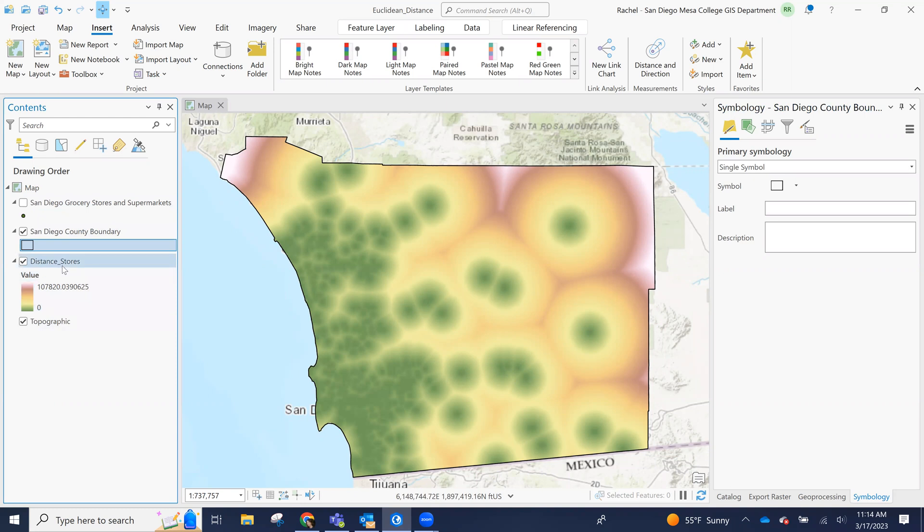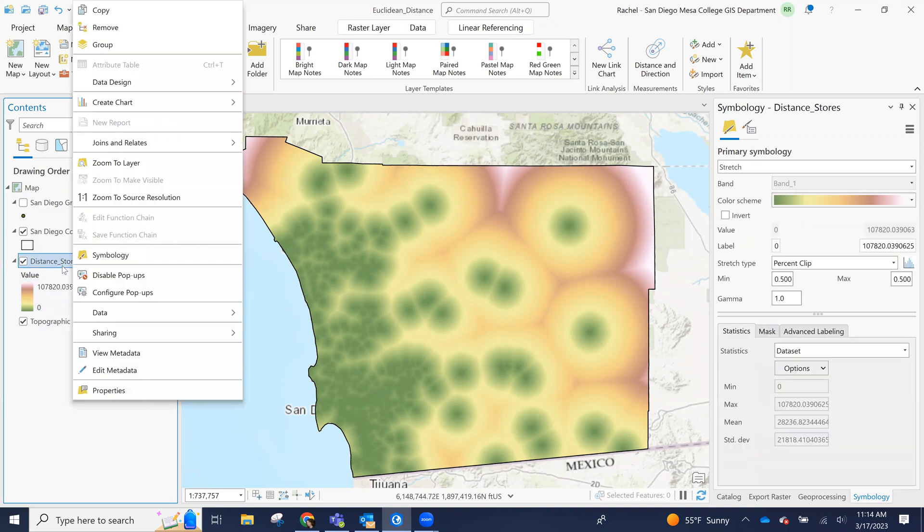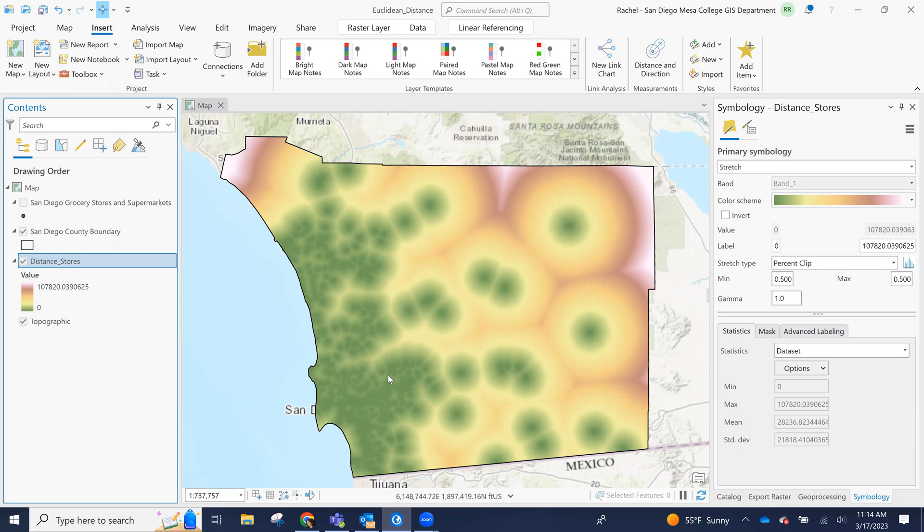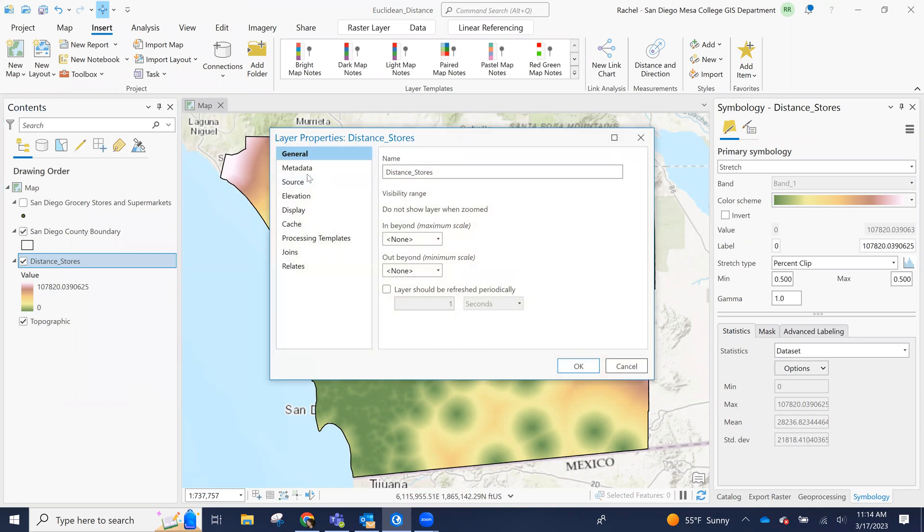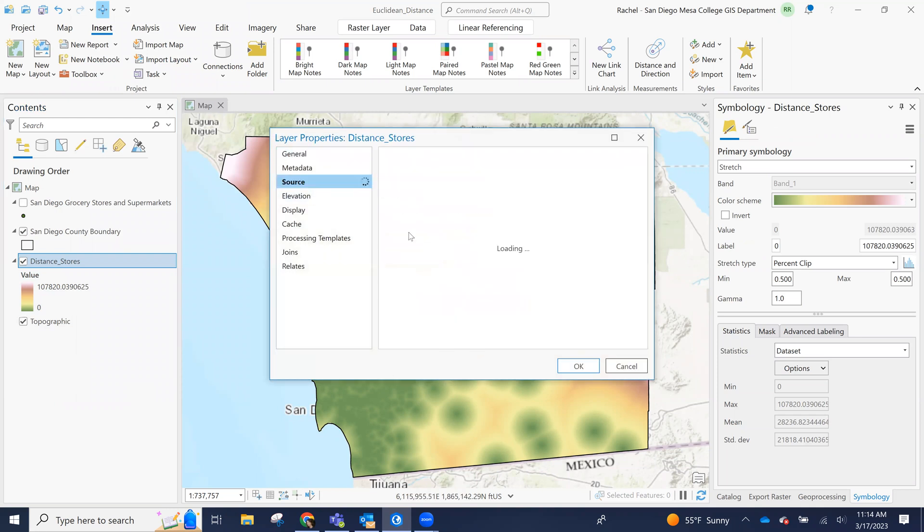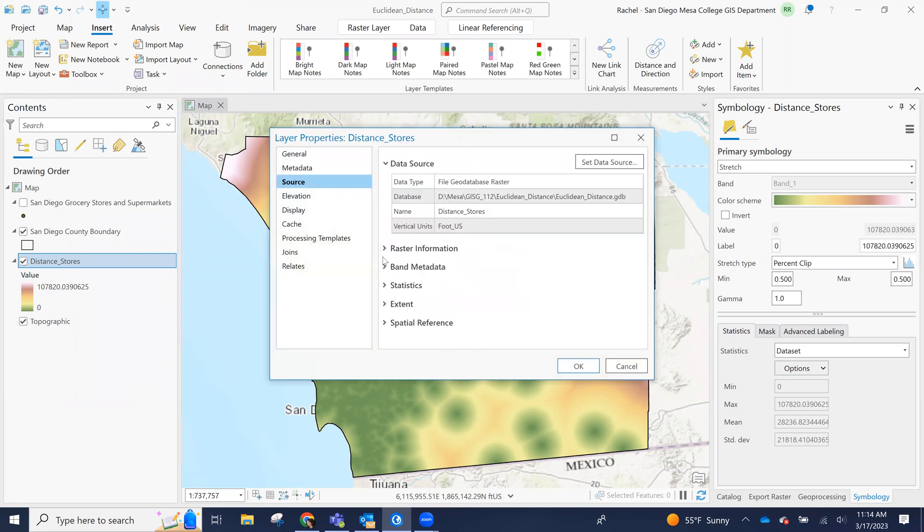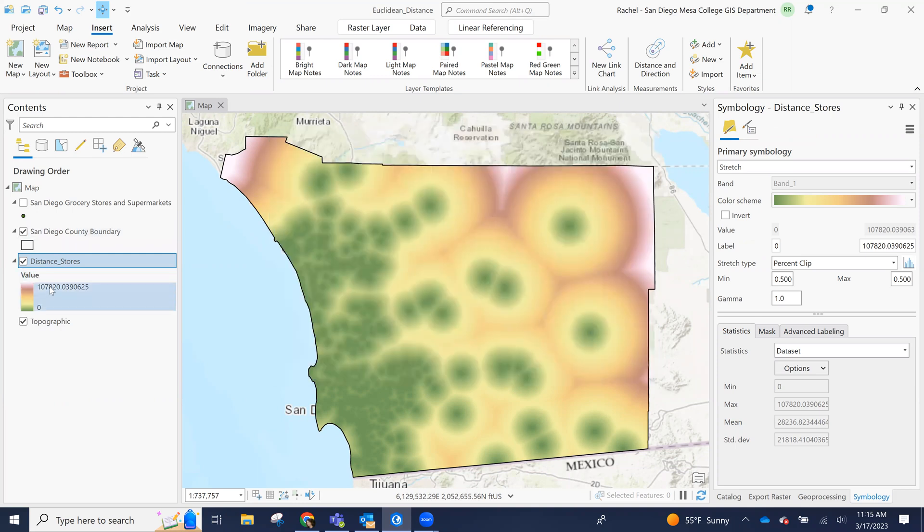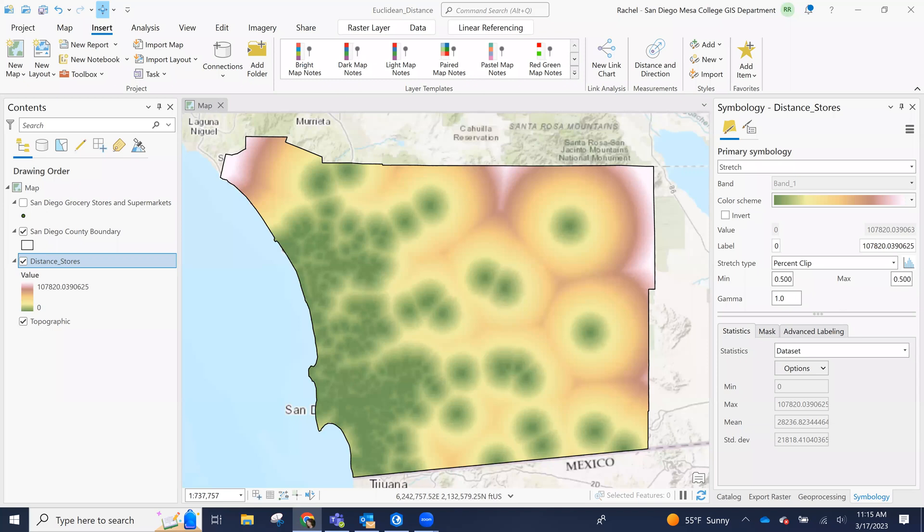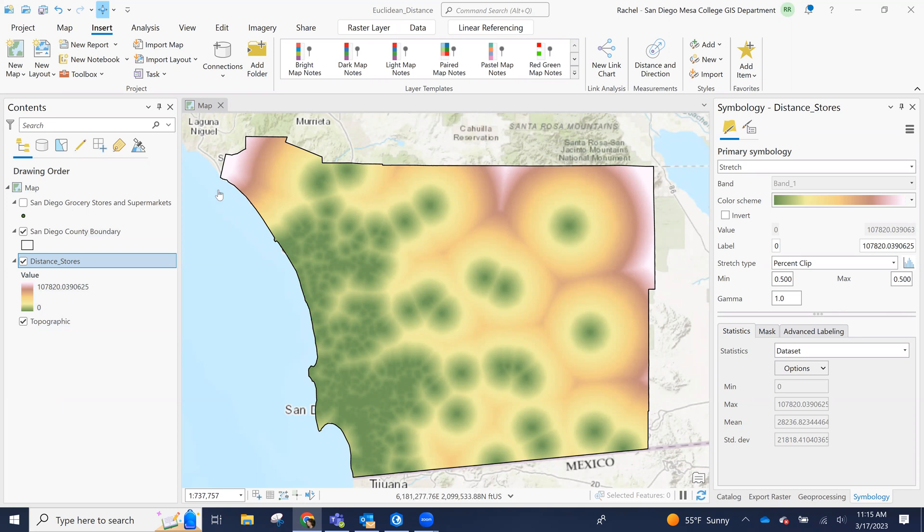So we are looking at distance in, I'm going to guess feet. Yeah, distance in feet from a grocery store. So do a quick conversion. Oops, I missed a number. Yep, I missed a zero. So this is about equal to this highest value is about 20 miles from a grocery store to zero miles from a grocery store. So some of these very white areas are going to be 20 miles from a grocery store.